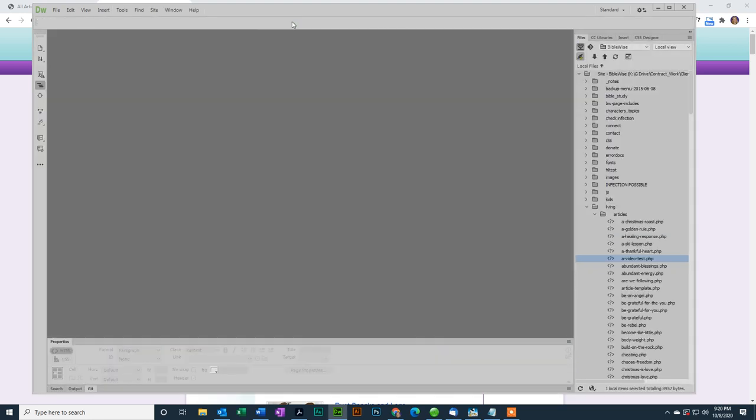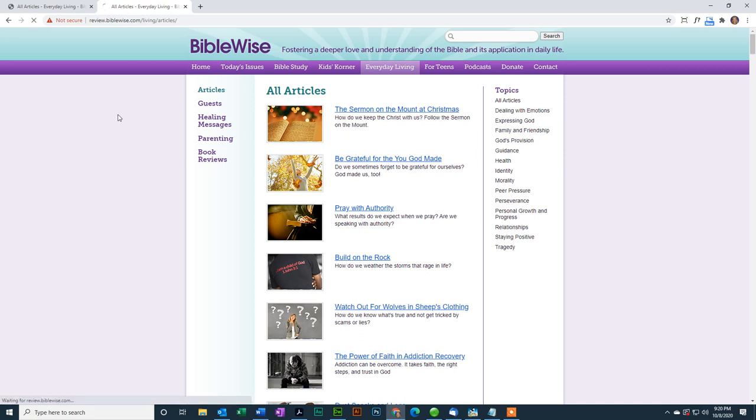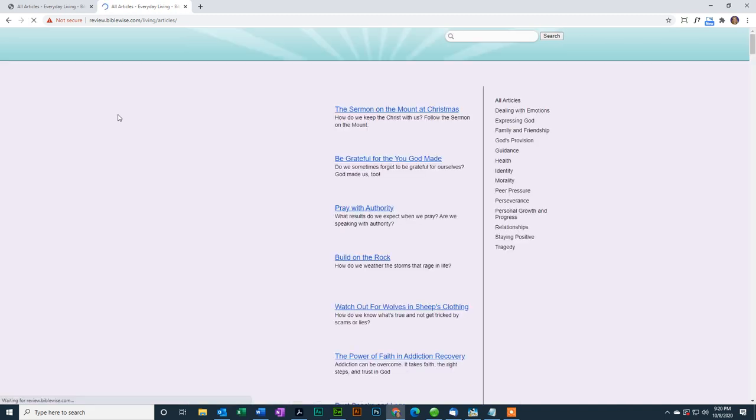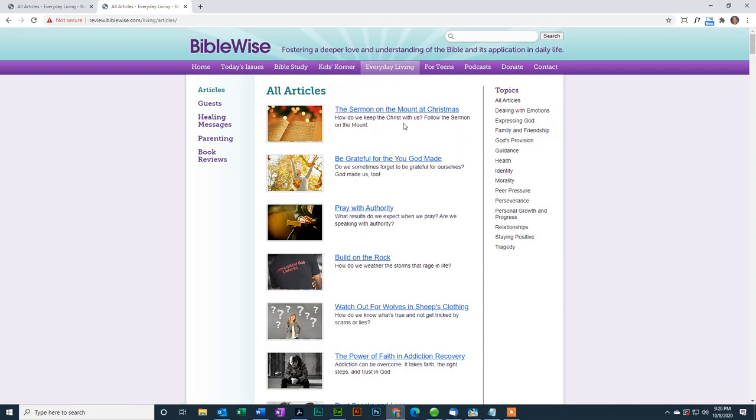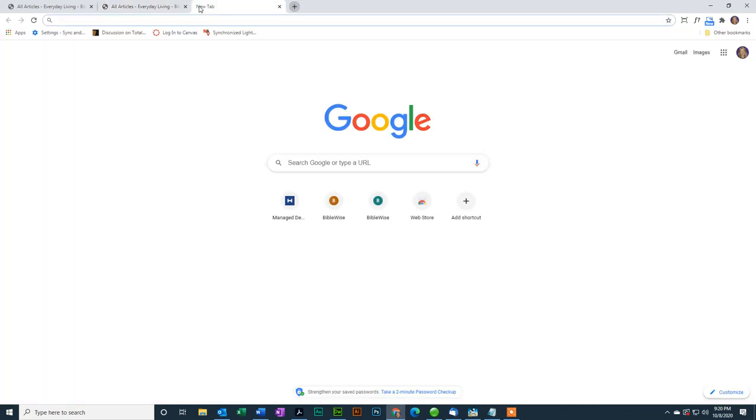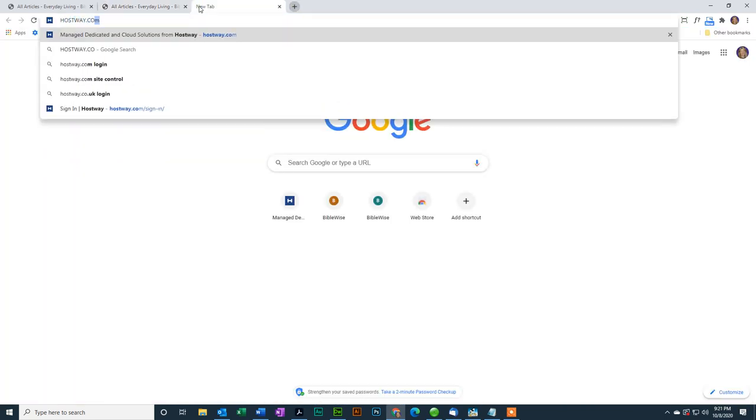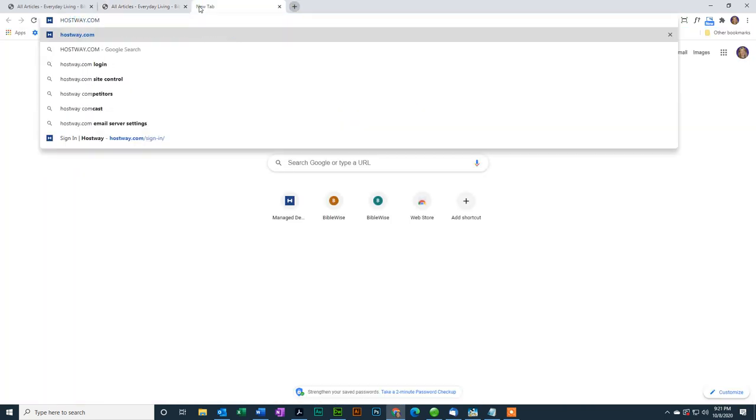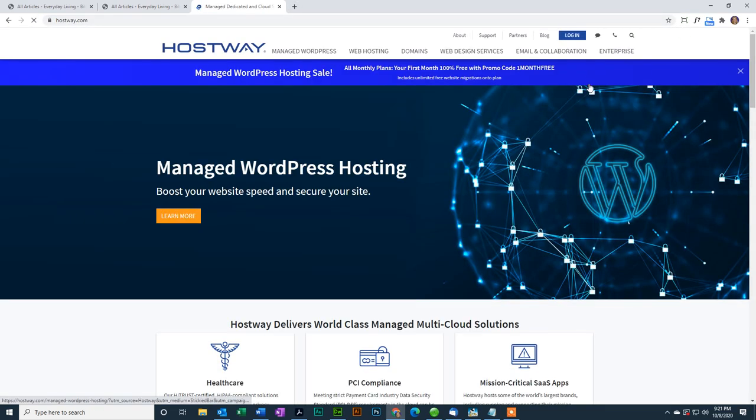So I have the file up on the server, but if I go back to my review site and I refresh, I don't see my new article, and that's because I haven't added it to the database. So the next step is to go to Hostway, which is our web hosting provider, hostway.com, take my caps lock off, press enter.